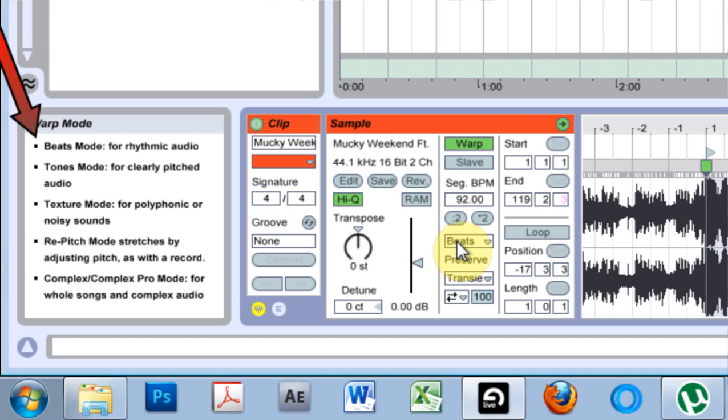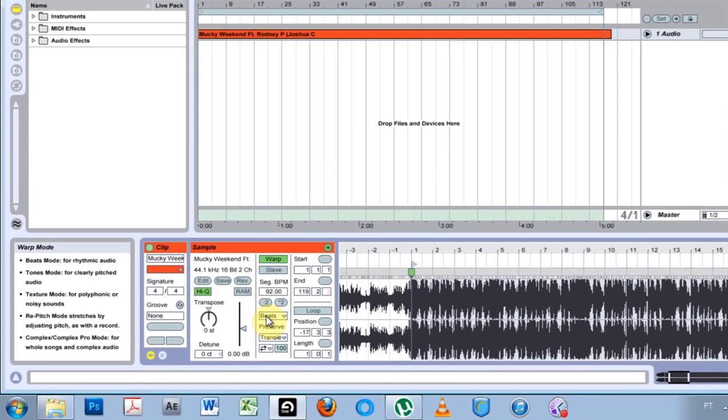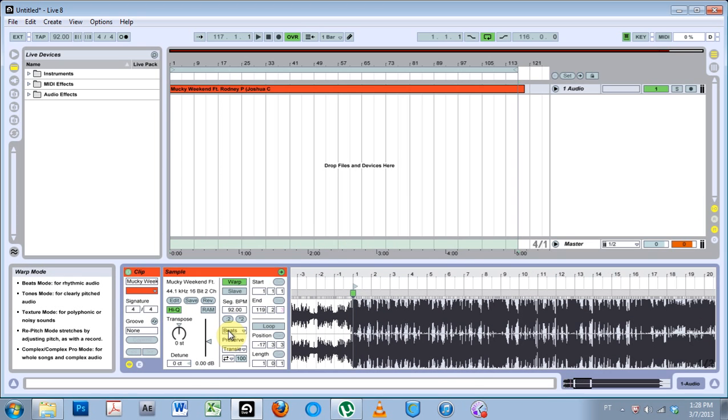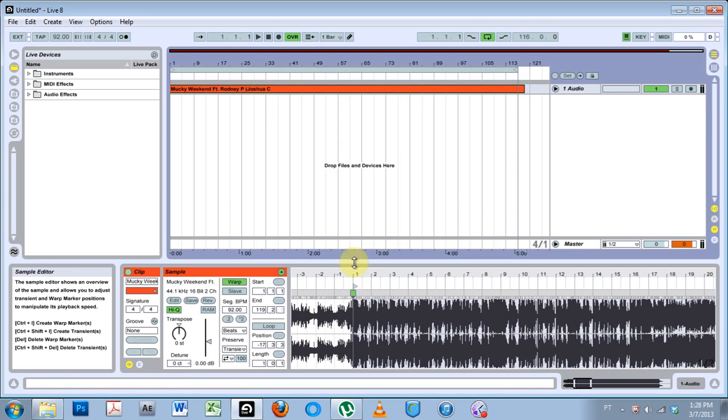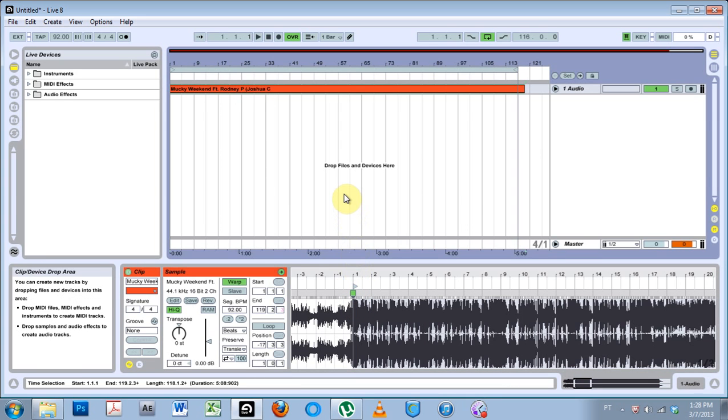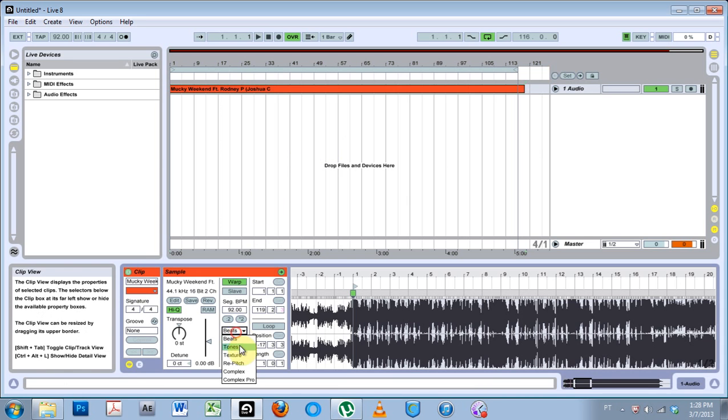In the info window it shows us a little description of each type of work mode. Today we're going to focus on beats and complex pro. The beats mode is for rhythmic audio and complex pro is for whole songs or complex audio.